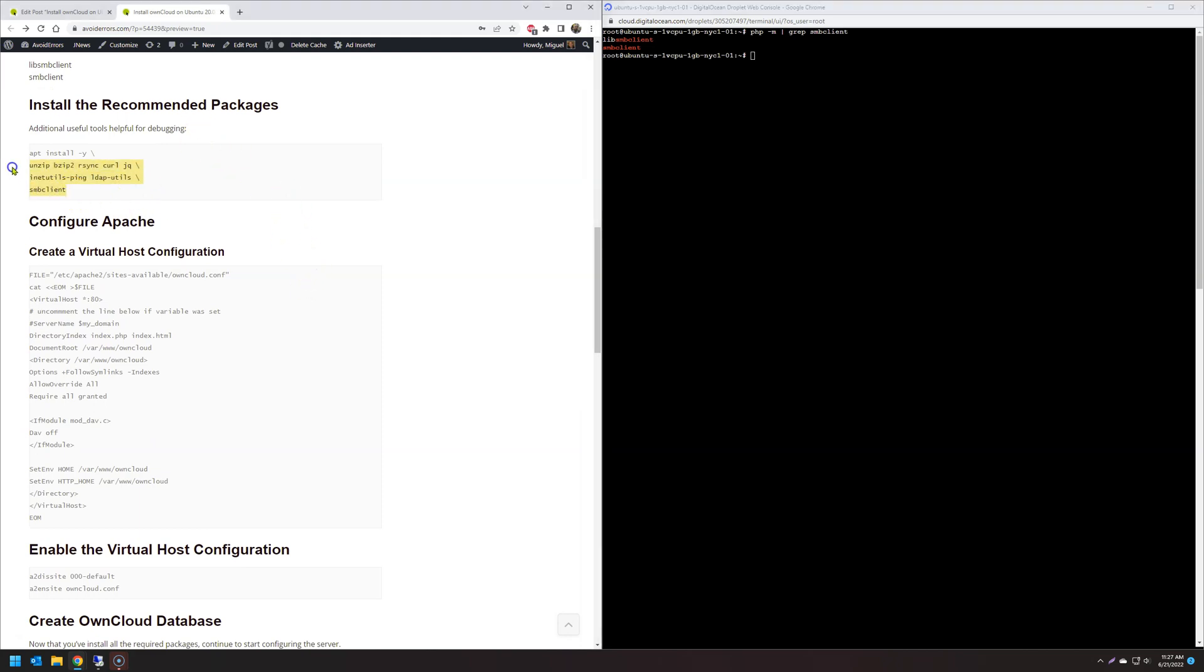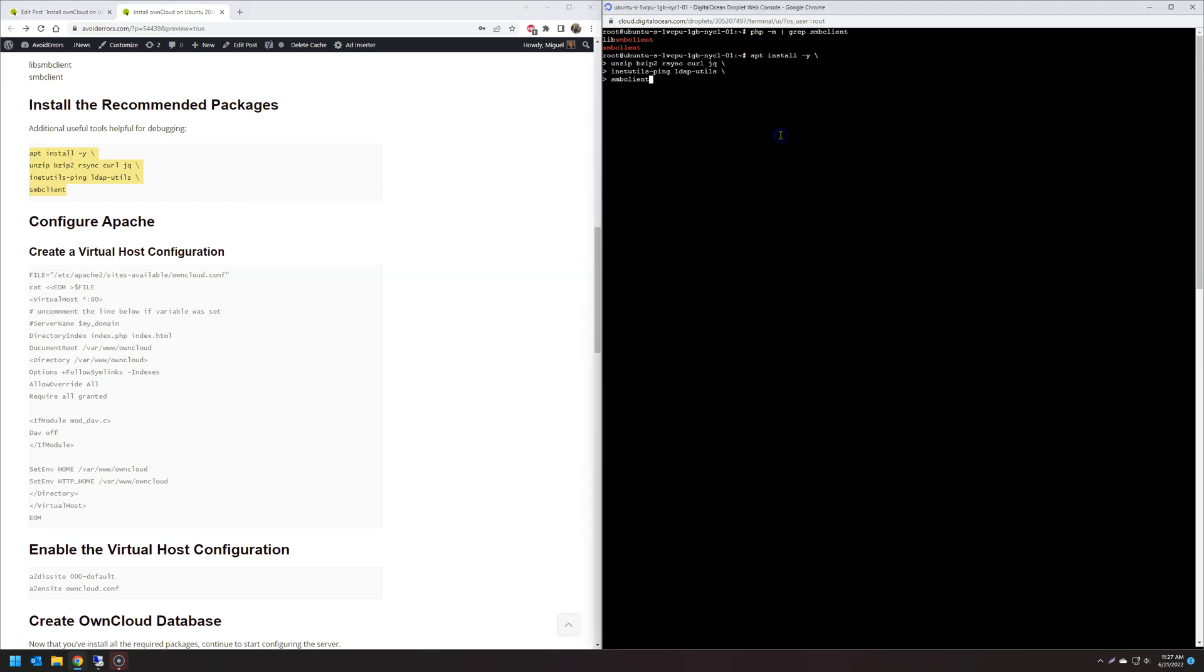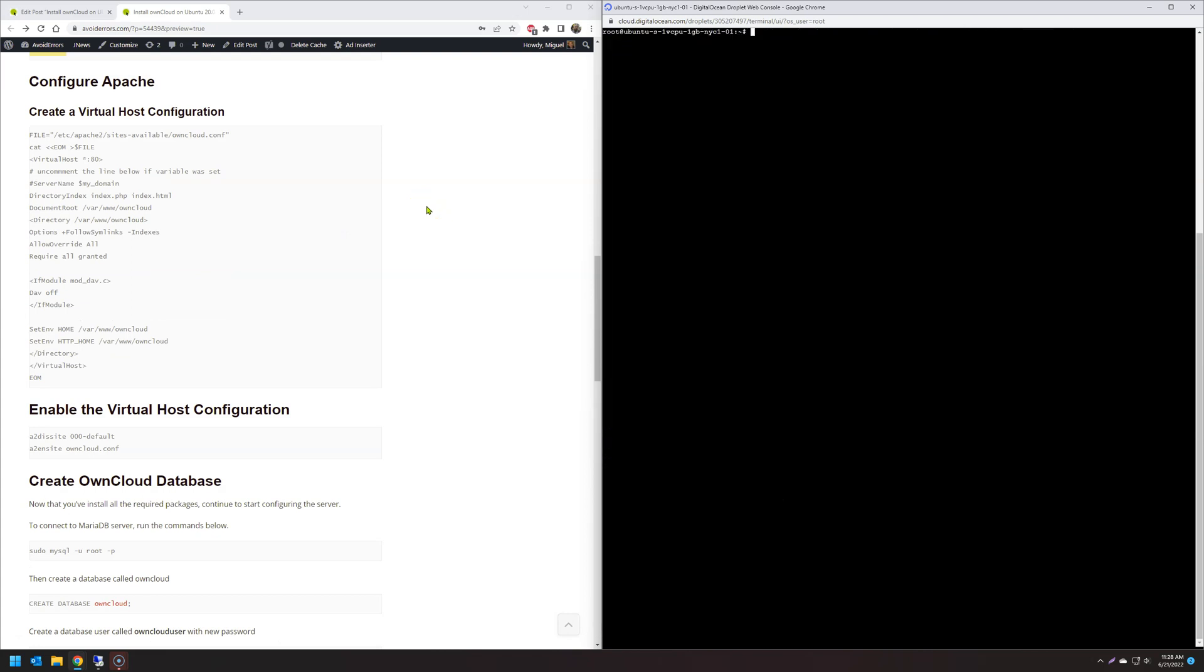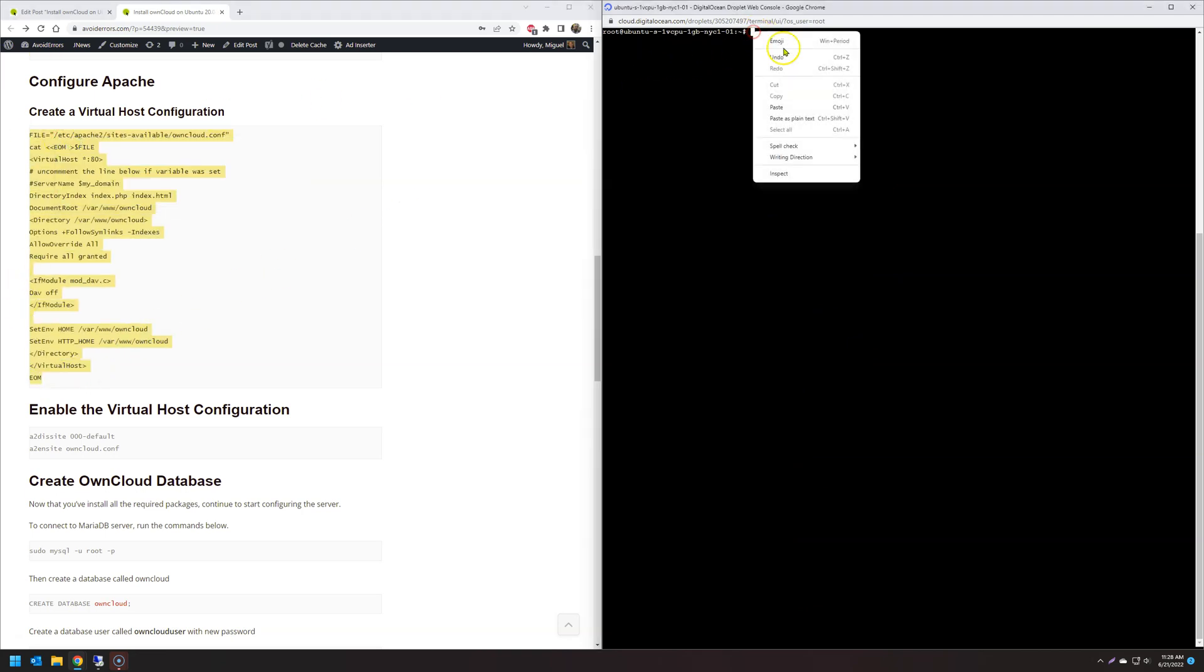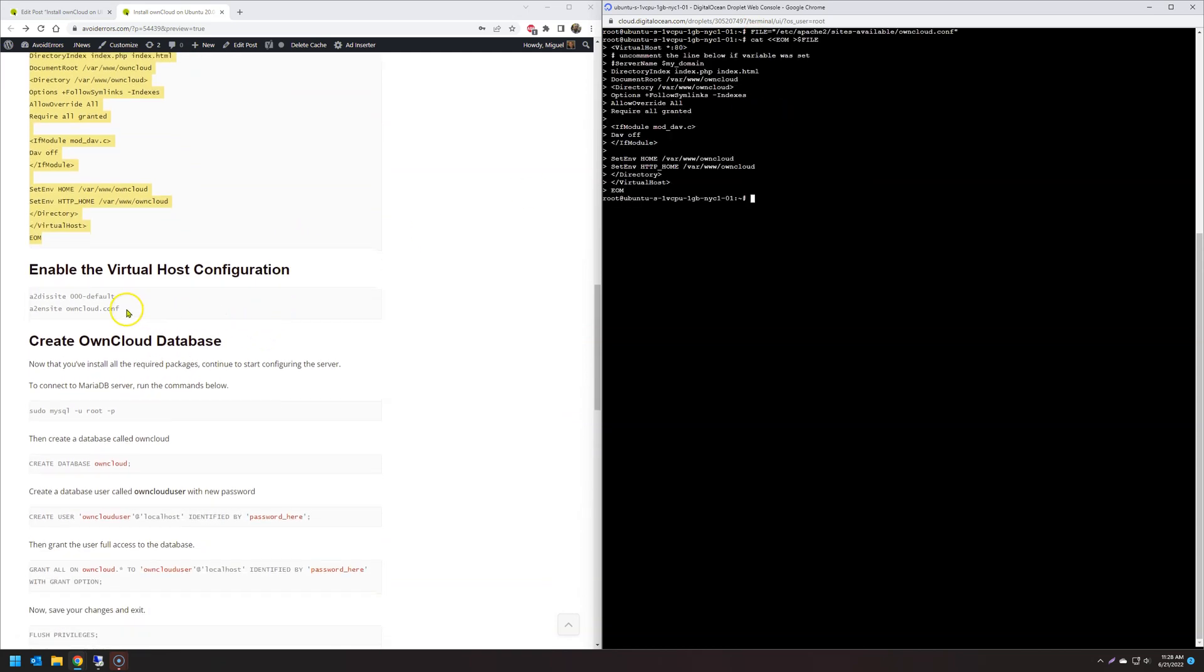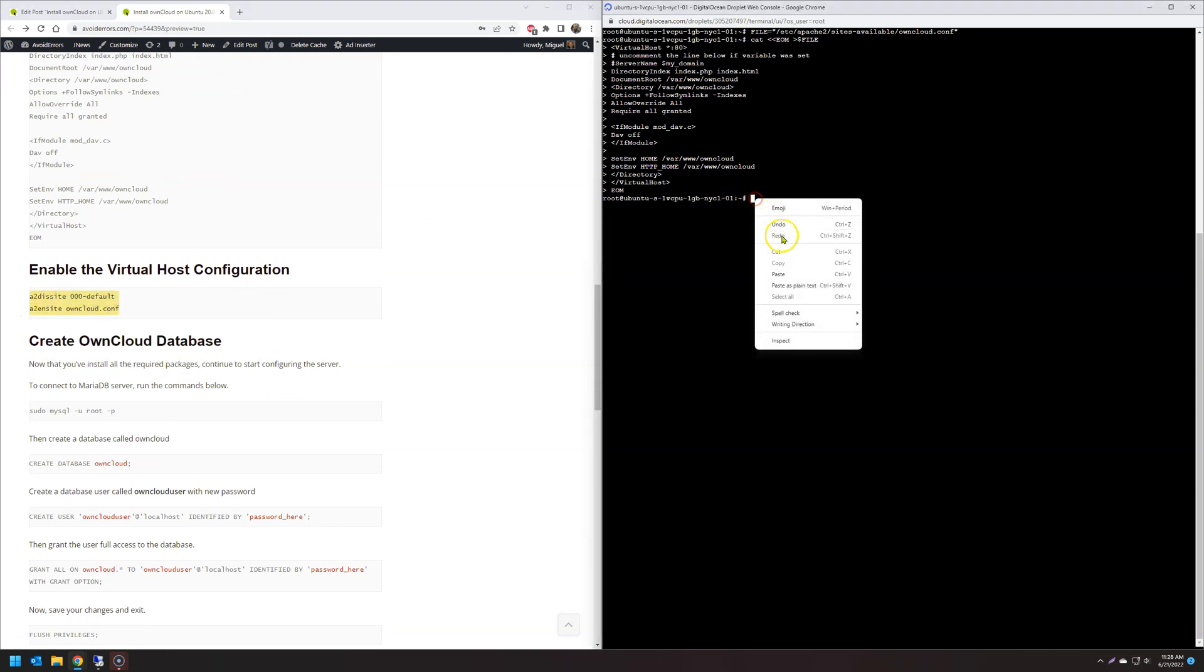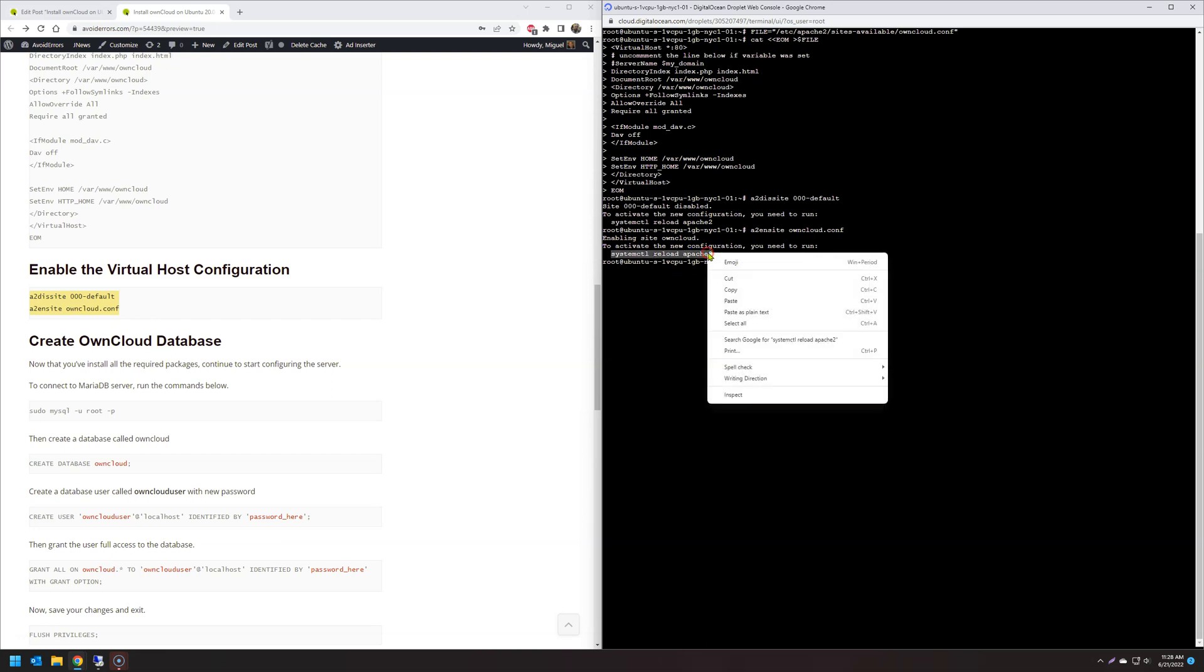Okay, let's install the recommended packages now. And create virtual host configuration. Enable virtual host configuration. Let's reload Apache 2.